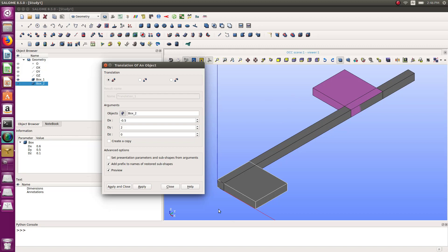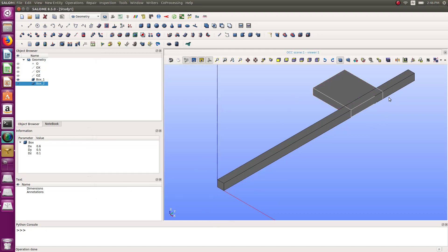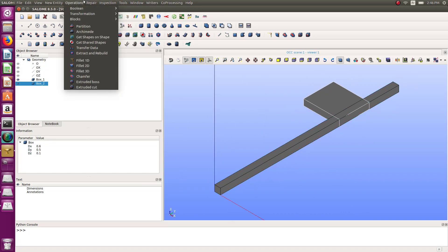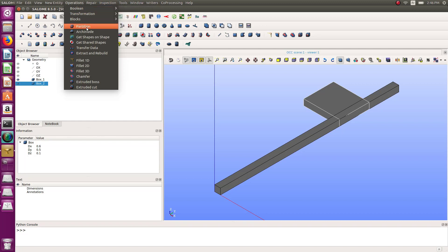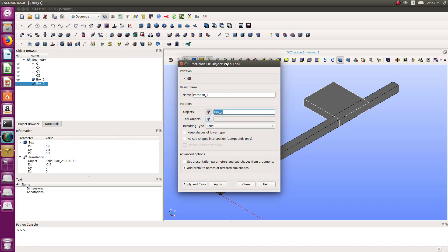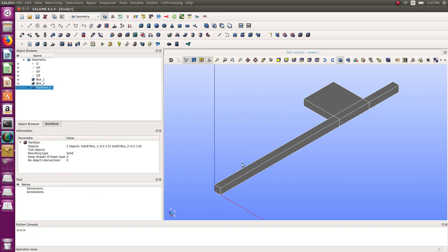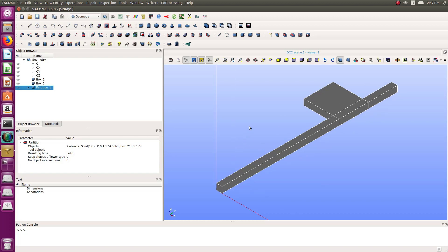It should have an intersection between the two. I'll uncheck 'create a copy' so it will directly move my part. Now we need to fuse those two. For that, let's go into operations — there is something called 'fuse' but the most useful one is 'partition'. Select those two, click apply and close, and now I'm getting a partition — same model but with intersected faces, which makes meshing much easier.